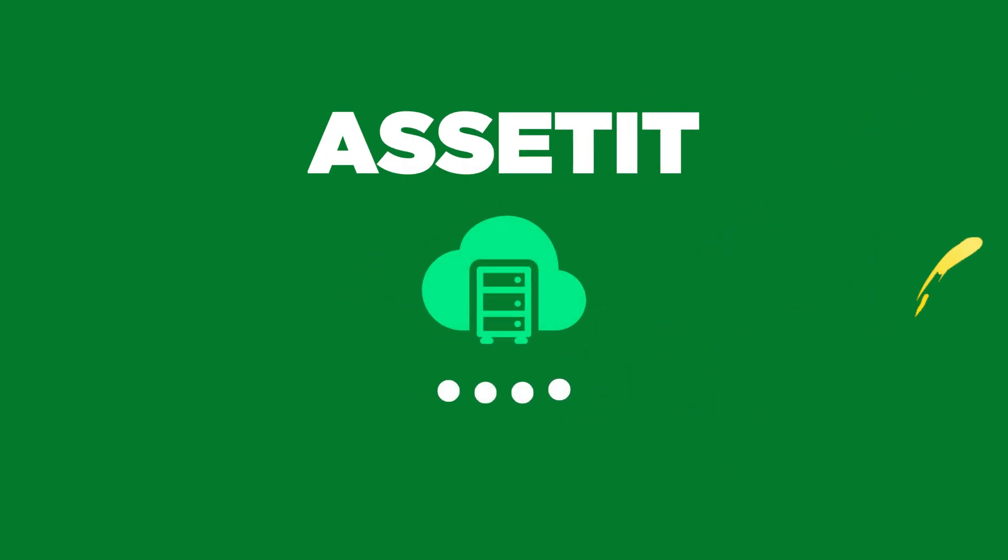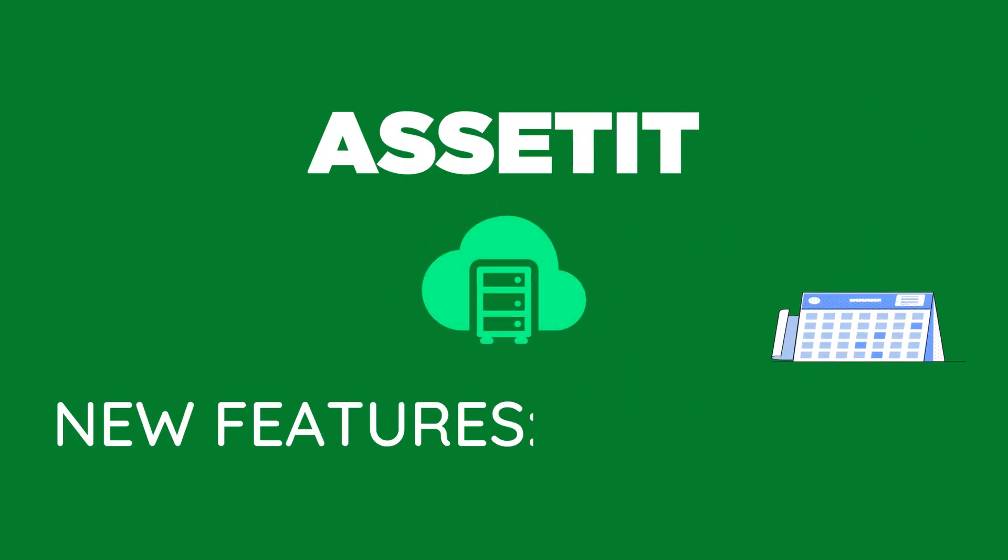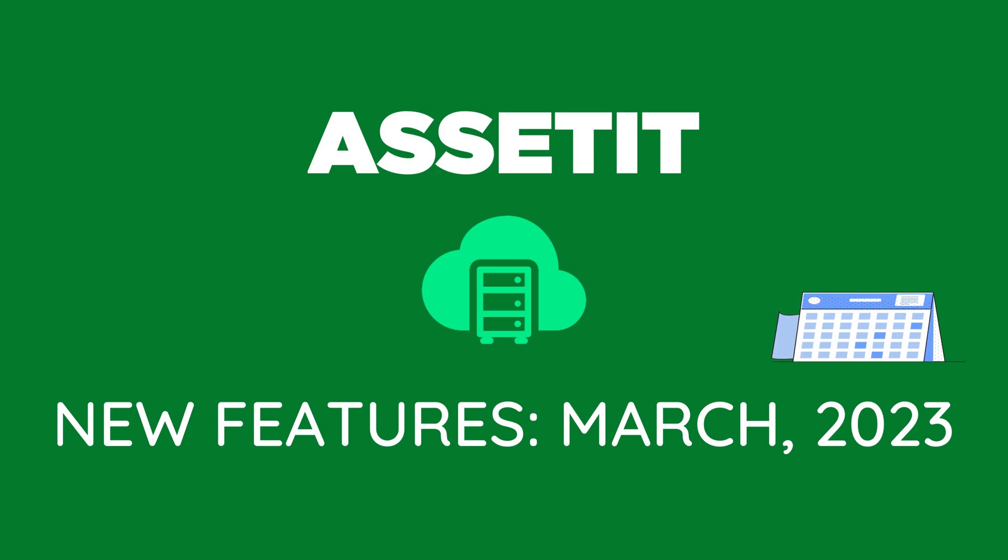Hello everyone, here's what's new on AssetIT March 2023. Today we're showcasing the latest features that will be released this month.